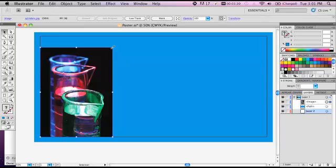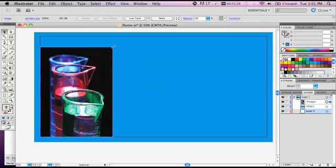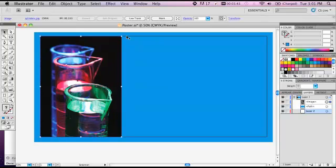If you want to resize anything, it's just like in any program. Make sure you use the selection tool, which is the black arrow. And if you hold down shift, it will keep the proportions the same so it won't become skewed.